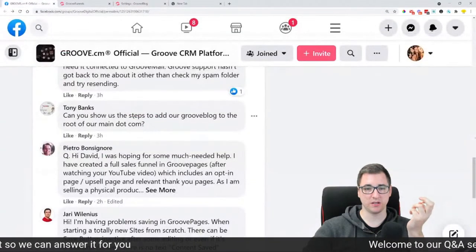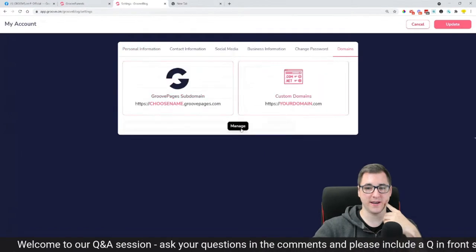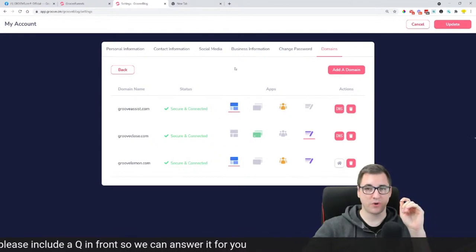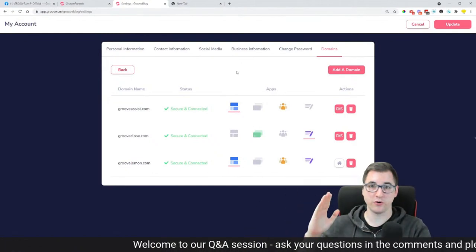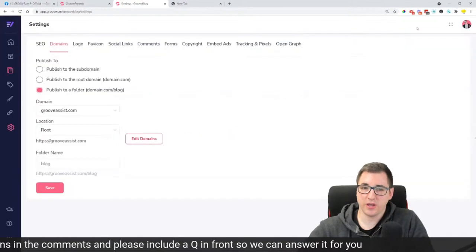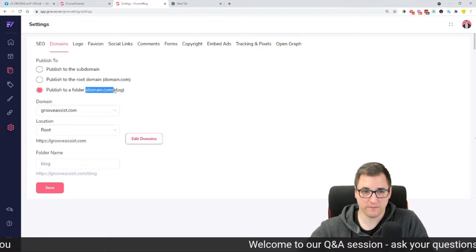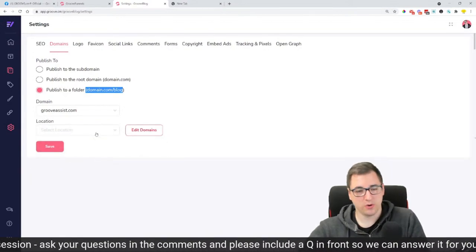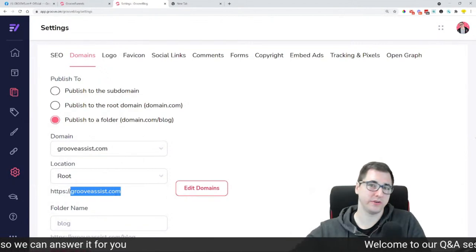The question was about the steps to get GrooveBlog to a root domain. What you need to do is make sure your domain is connected to Groove and the primary app needs to be GroovePages — meaning domain.com is going to be a funnel or website on GroovePages. Once you've done that, once your domain is connected to GroovePages, then you go to GrooveBlog, click 'Publish to a folder', and it's going to be domain.com/blog. You then choose the domain connected to GroovePages and manage the location — the root domain being your domain.com.